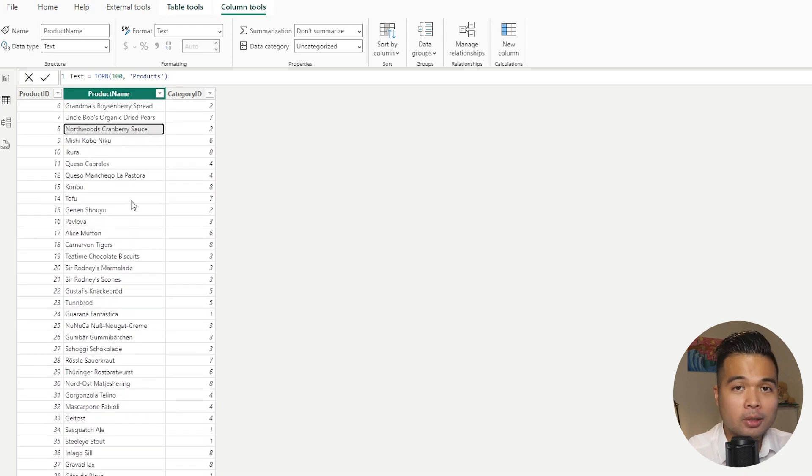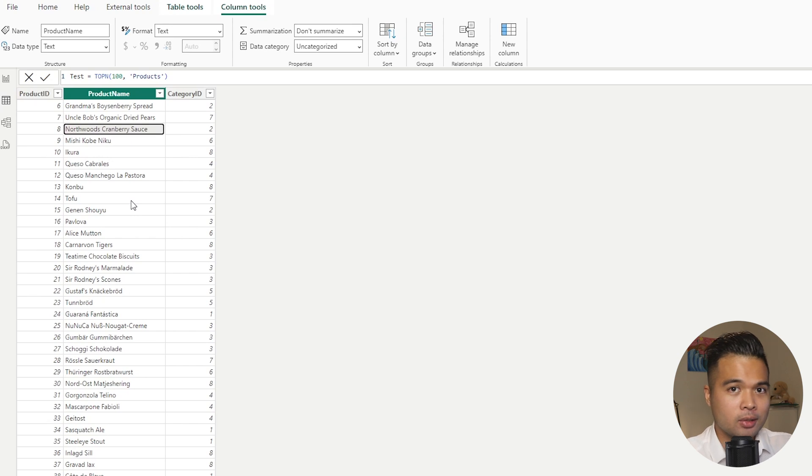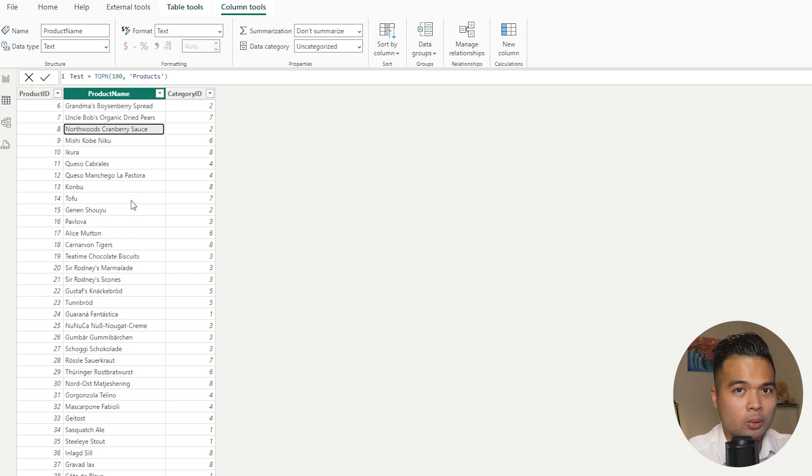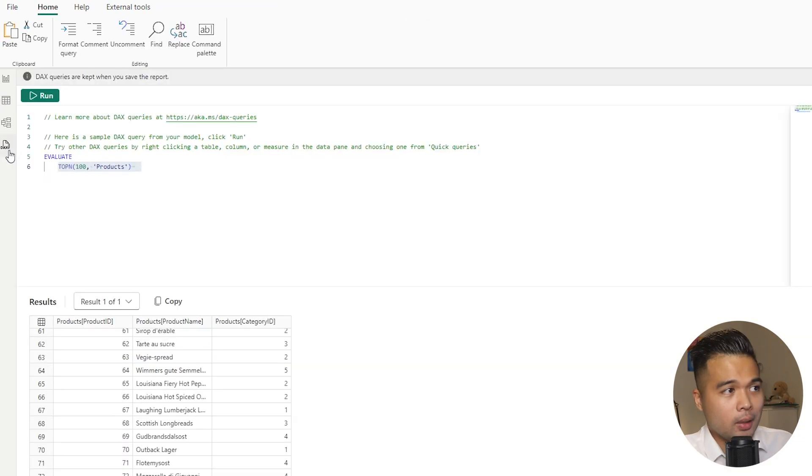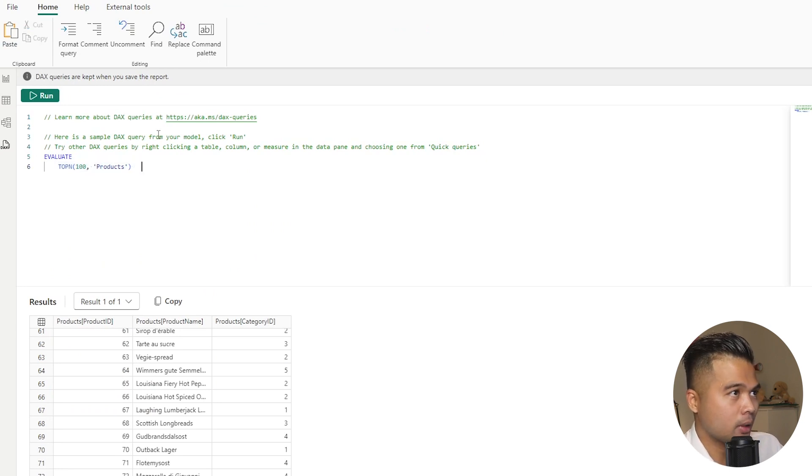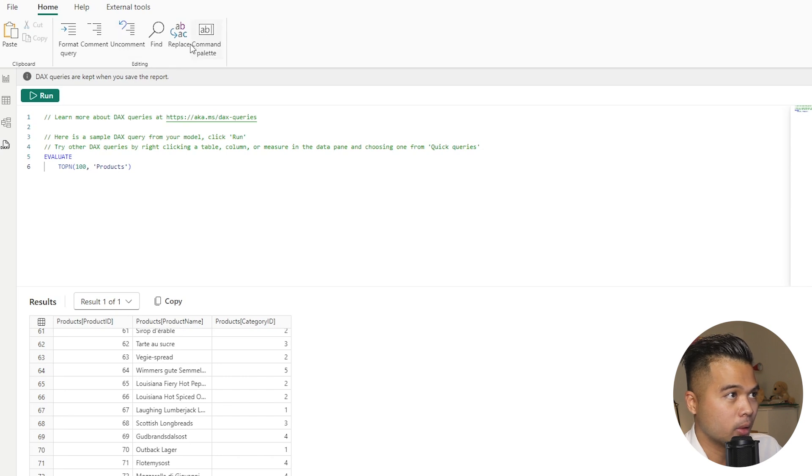The benefit of having the DAX query view is that it's a lot faster to set up without having to create these temporary tables. And it's a more dedicated view to writing DAX code. So now let's go back to the DAX query view here and let's have a look at what is available to us at the ribbon on the top here.